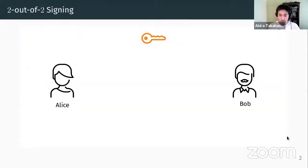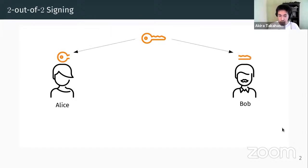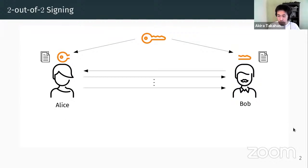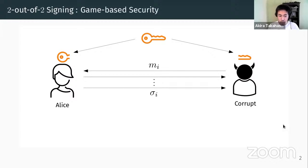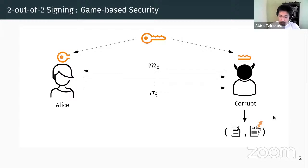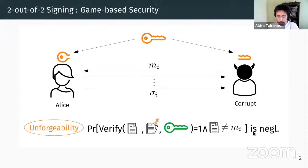What is N-out-of-N signatures? For the simplest case, say there are two parties, Alice and Bob, and they don't know the original secret key, but only know their share of the secret key. They agree on some message to be signed, and after some interaction, Alice and Bob output a signature. The security requirement is that even if one party is corrupt and able to coerce the honest party with some message to obtain the corresponding signature, the output should not verify with overwhelming probability.